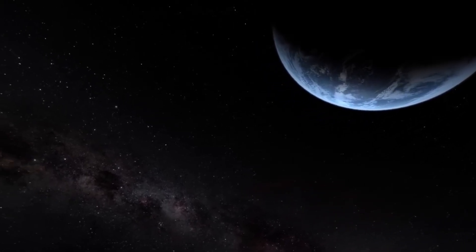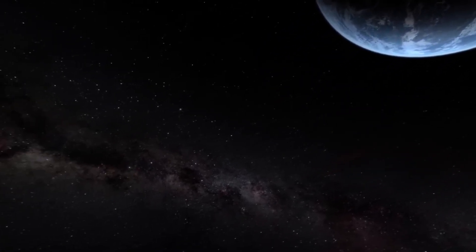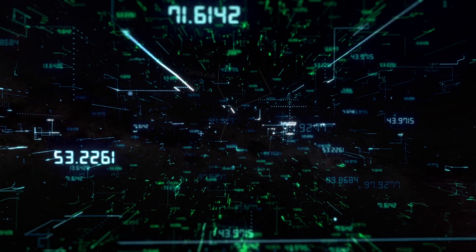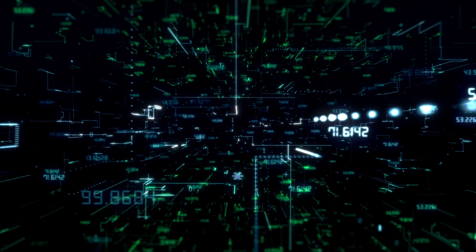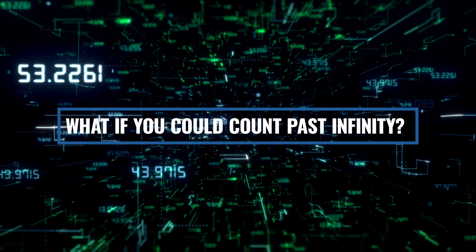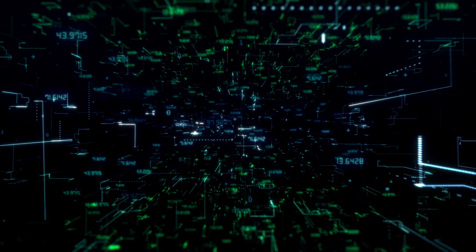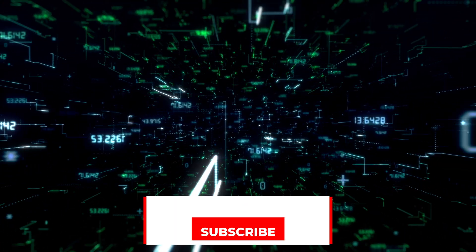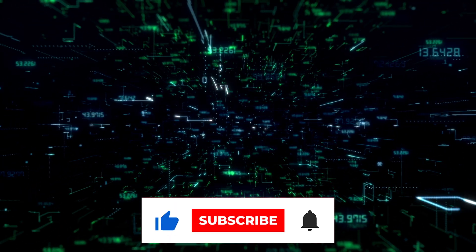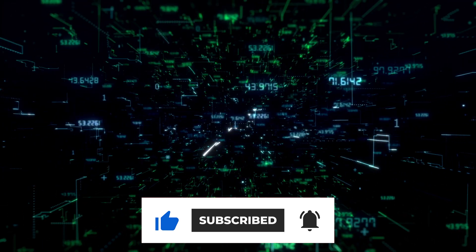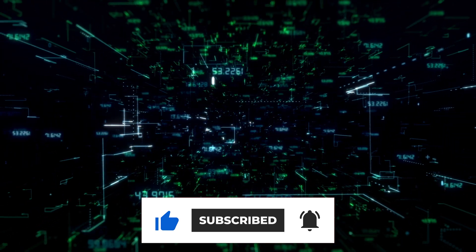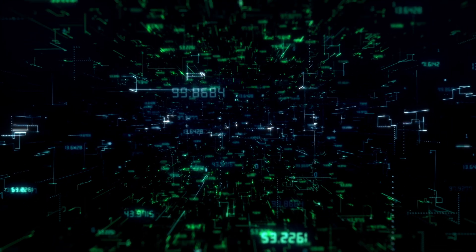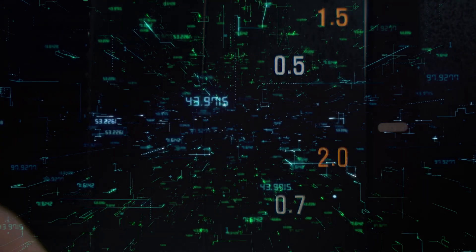Infinity. Just the word alone can make our minds spin. But what if I told you that in mathematics there's more than one kind of infinity? And what if you could count past infinity? Sounds impossible, right? Well, in today's video, we're diving deep into the mind-bending world of infinities, transfinite numbers, and what it means to go beyond the infinite. Get ready because this journey will take us through some of the most profound concepts in mathematics and philosophy.